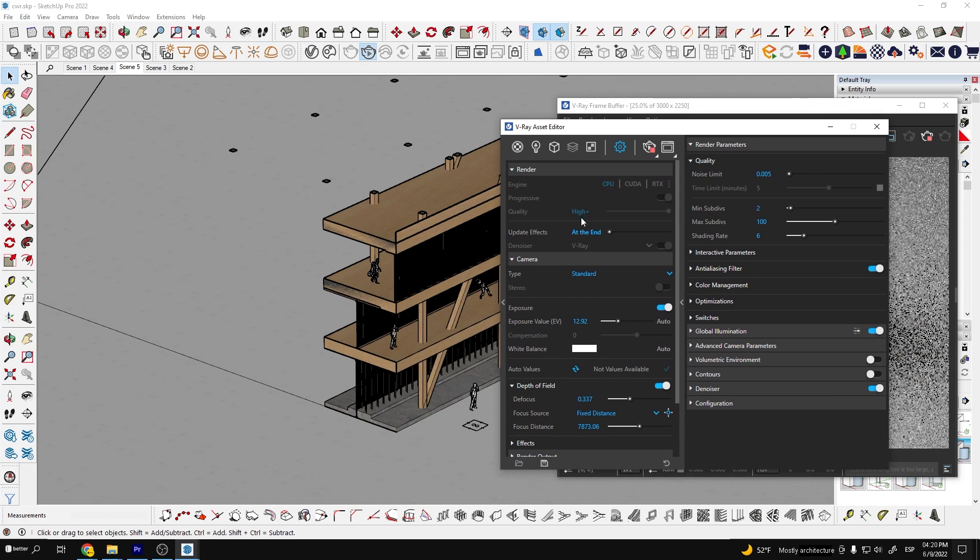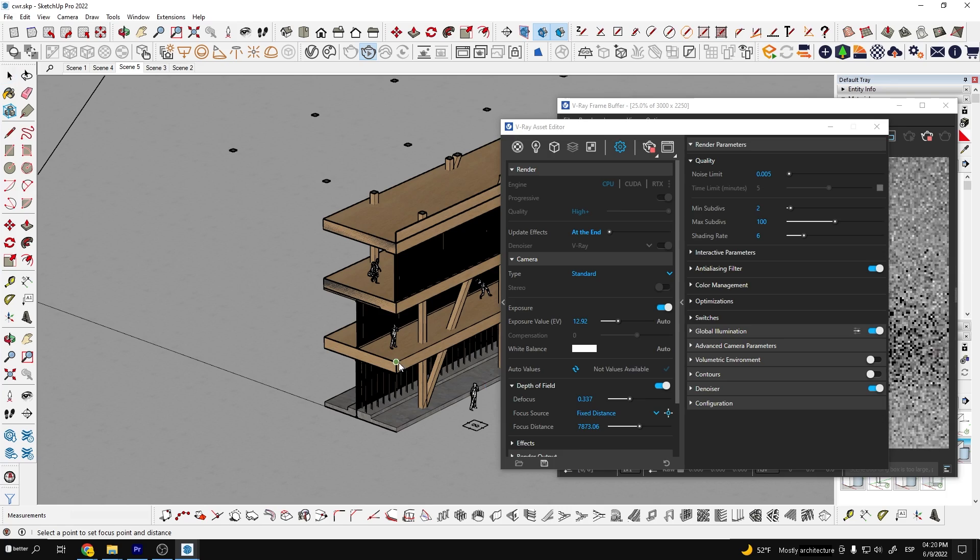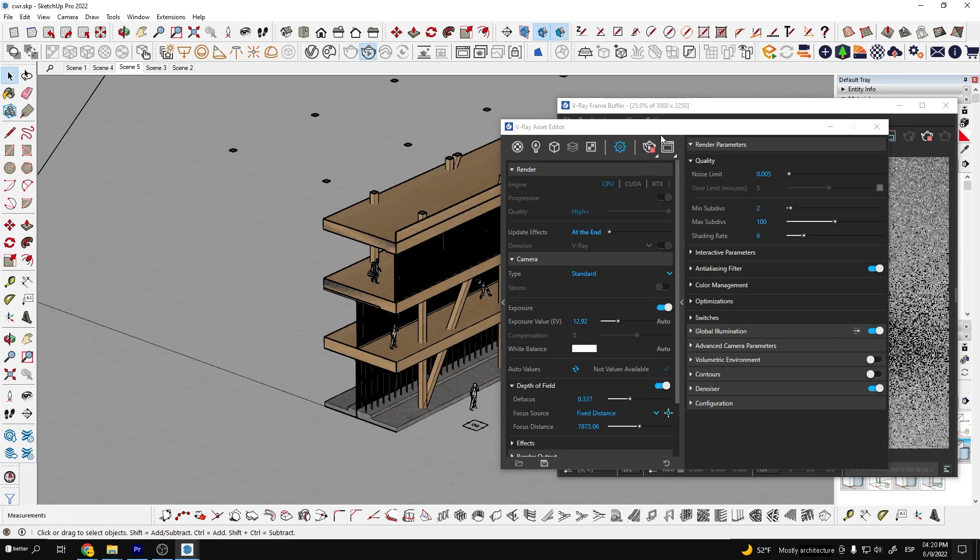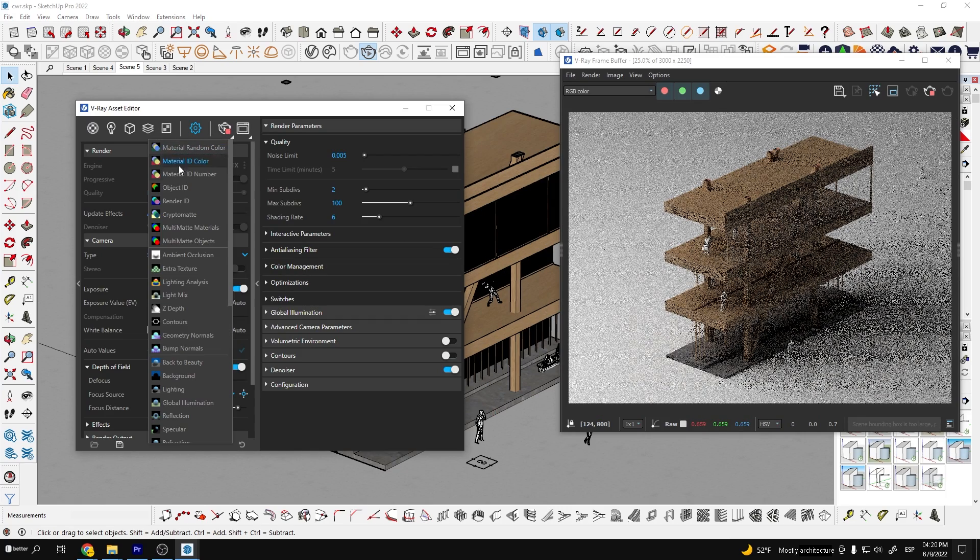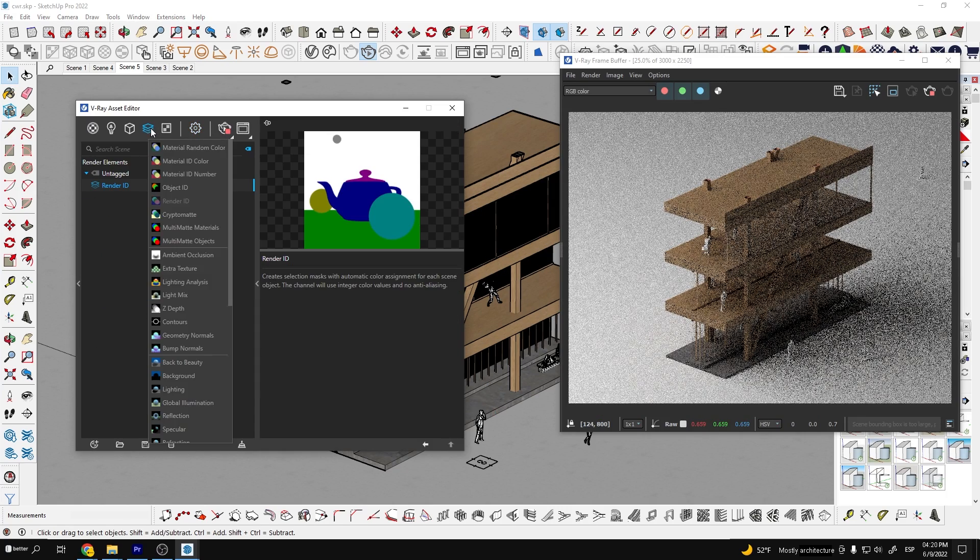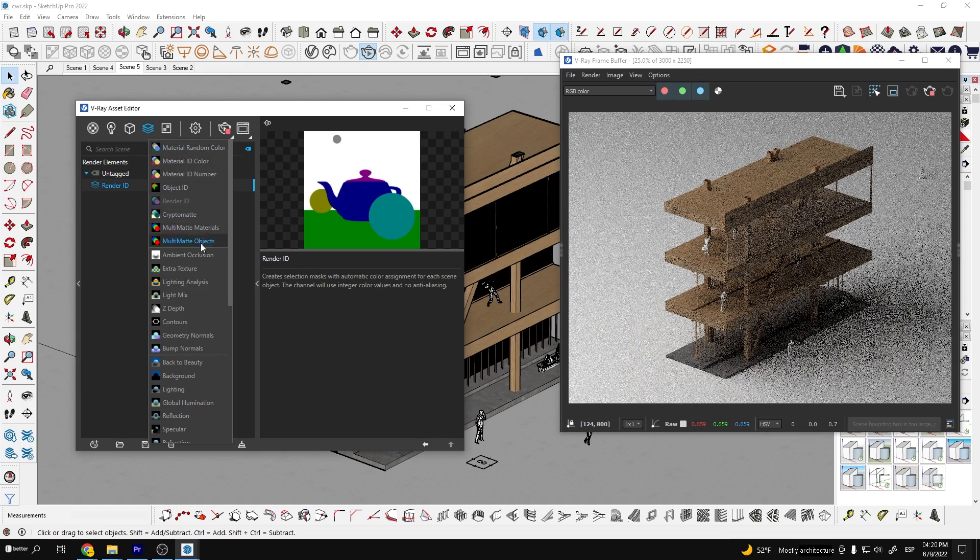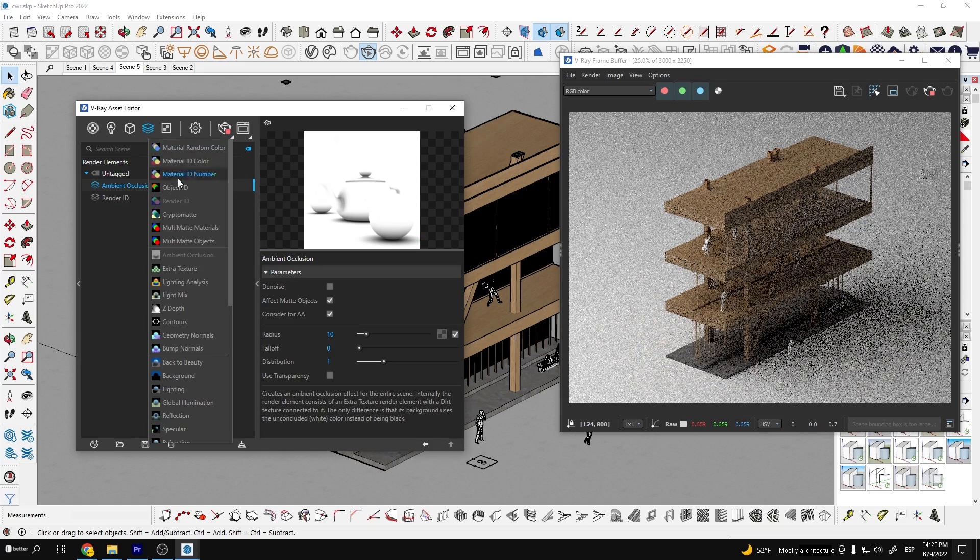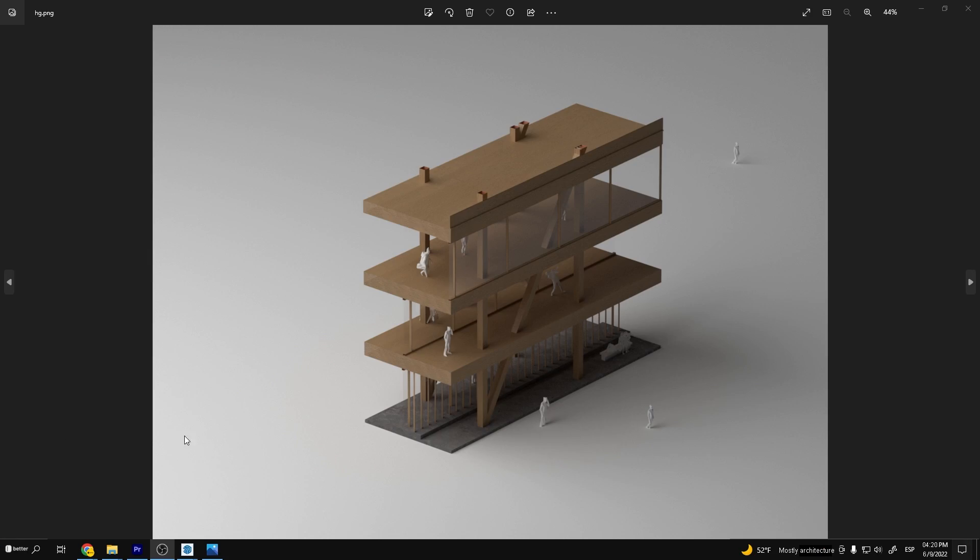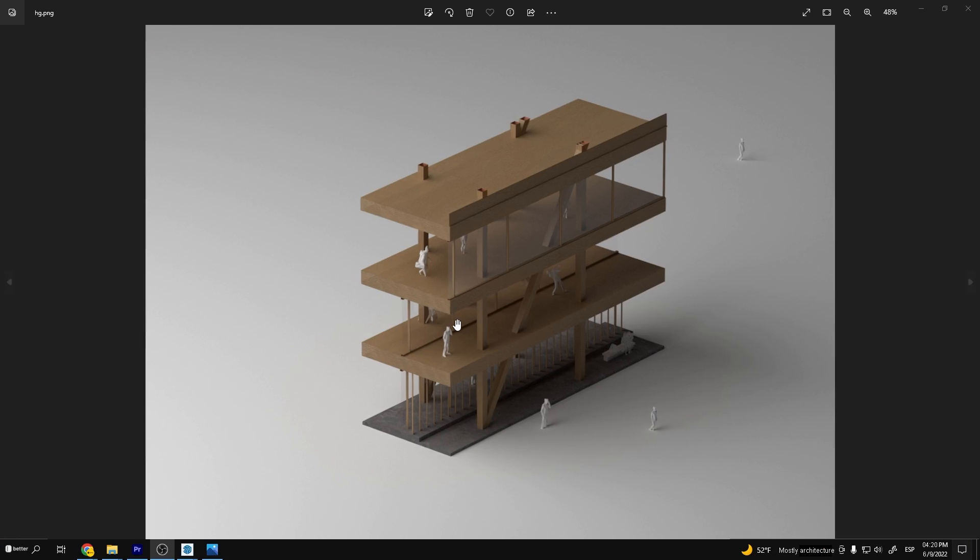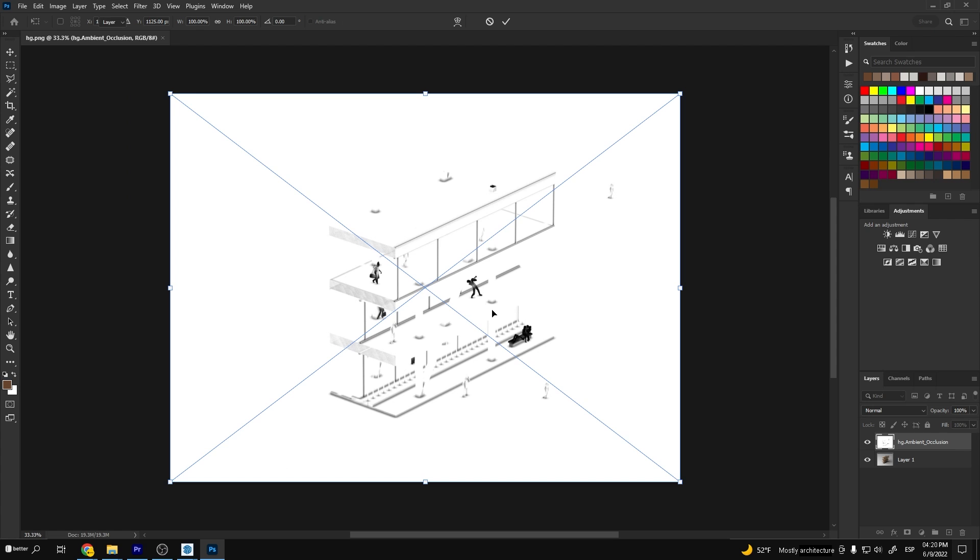Also go to your render channels and click on render ID, ambient occlusion and cryptomat. Now we will set our final resolution and hit the render button. And this is how the final render looks.